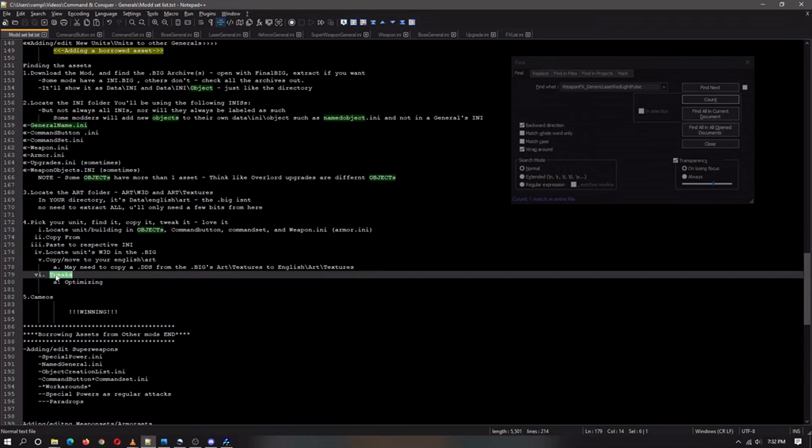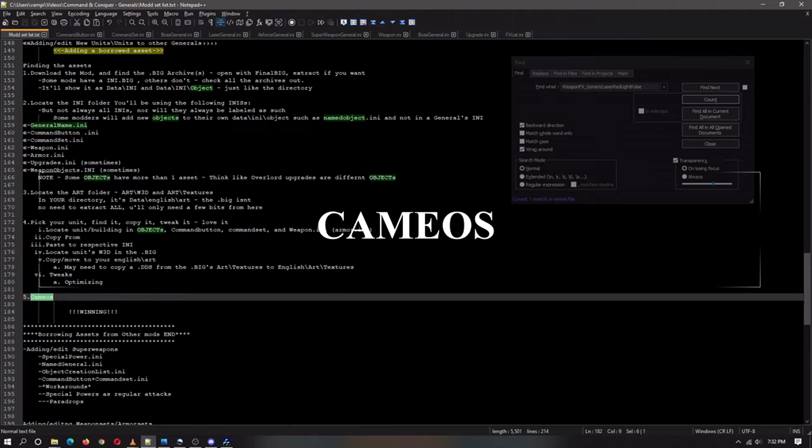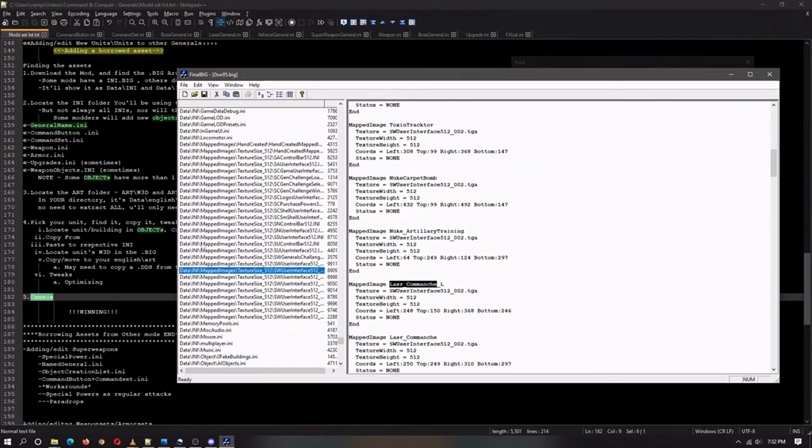All right, now that we are done tweaking and optimizing our unit, let's check out the cameos. We've returned to our dot big. We will be looking in the data dot ini slash mapped images texture size 512.